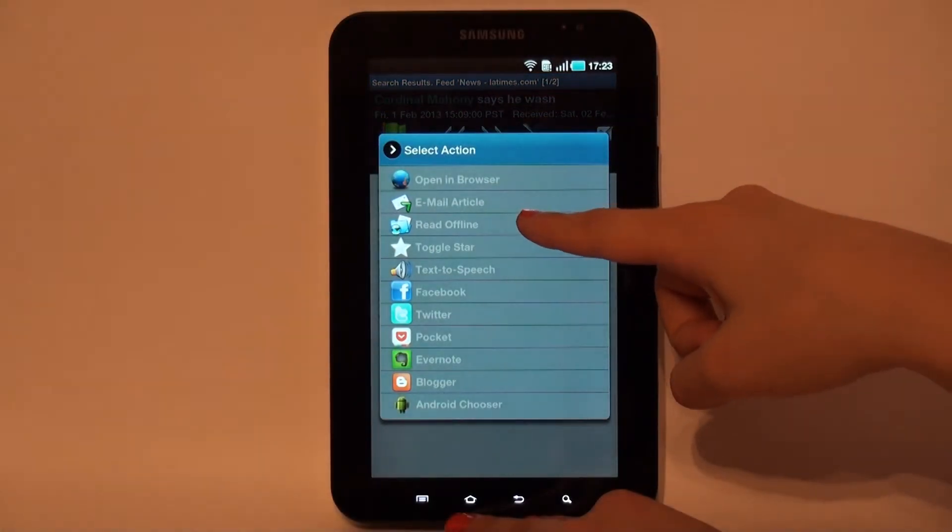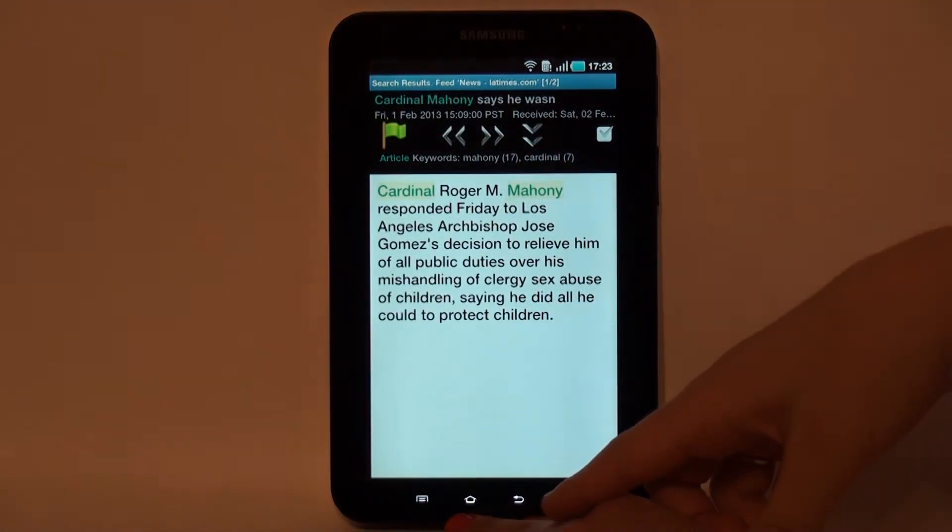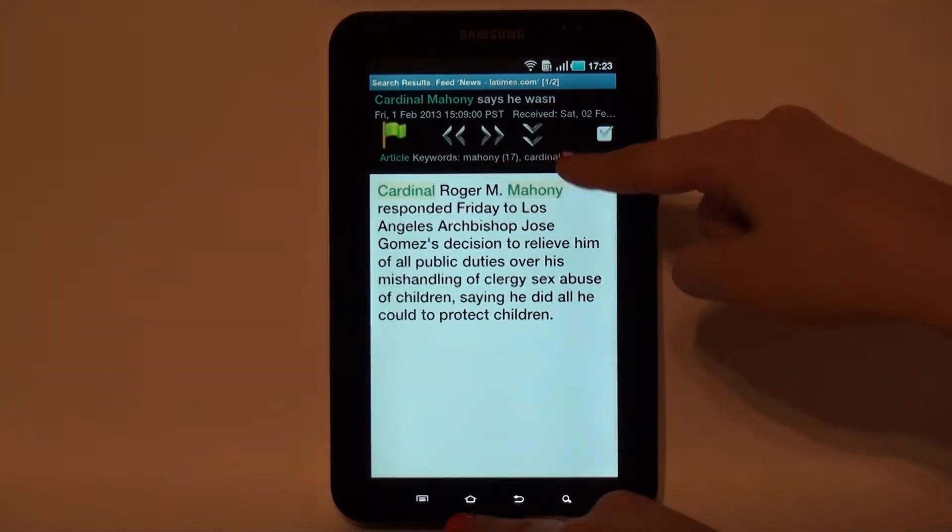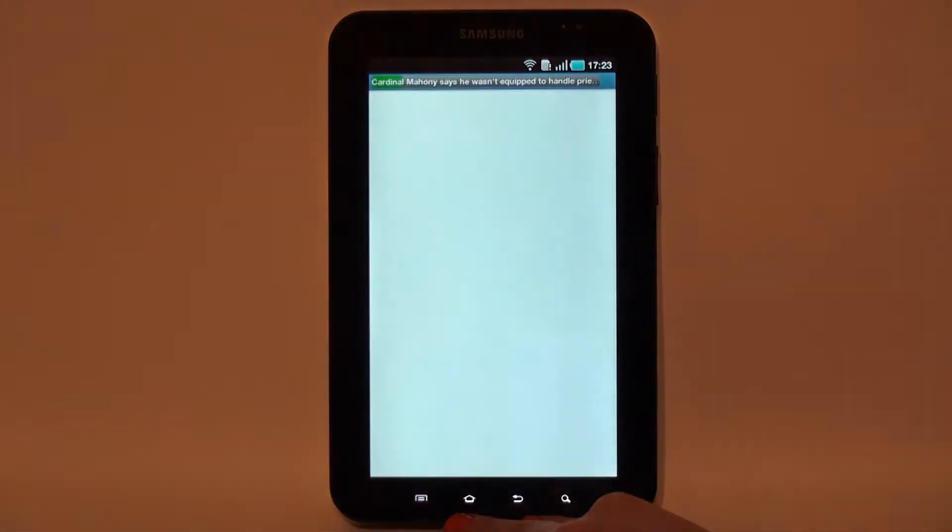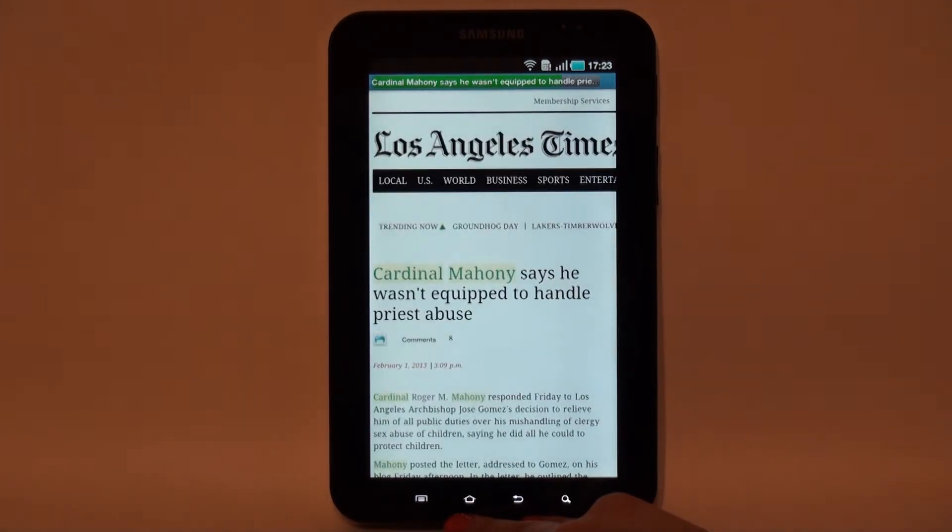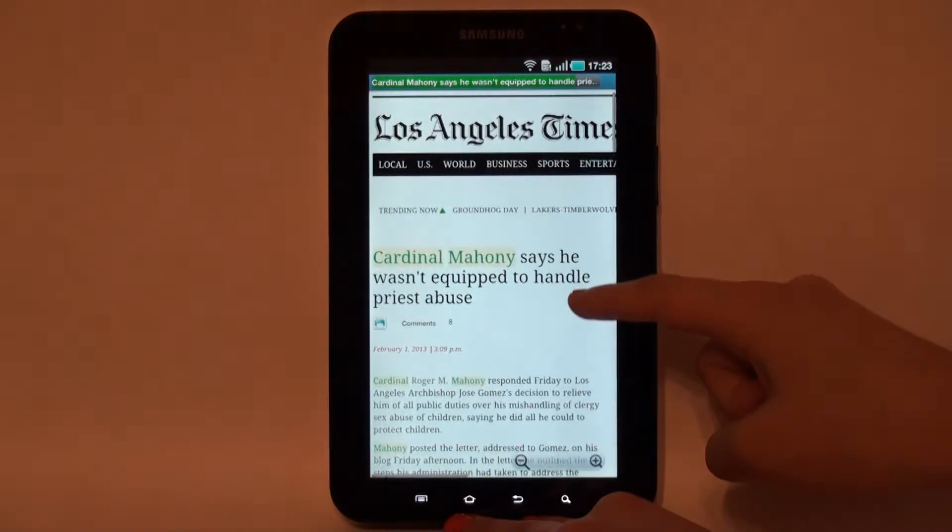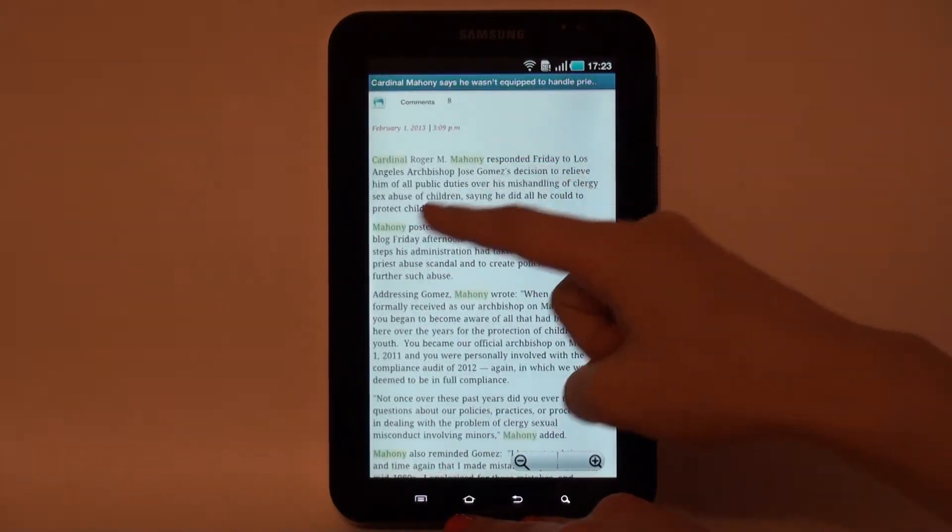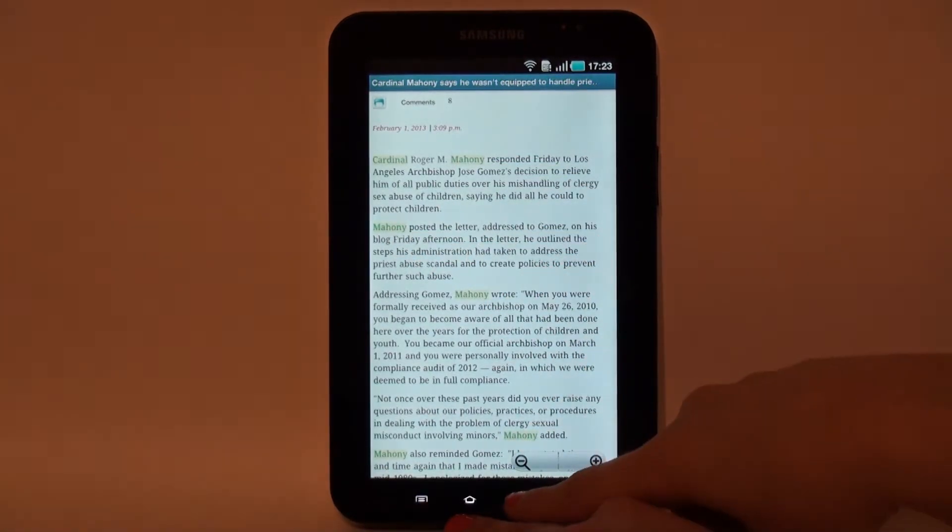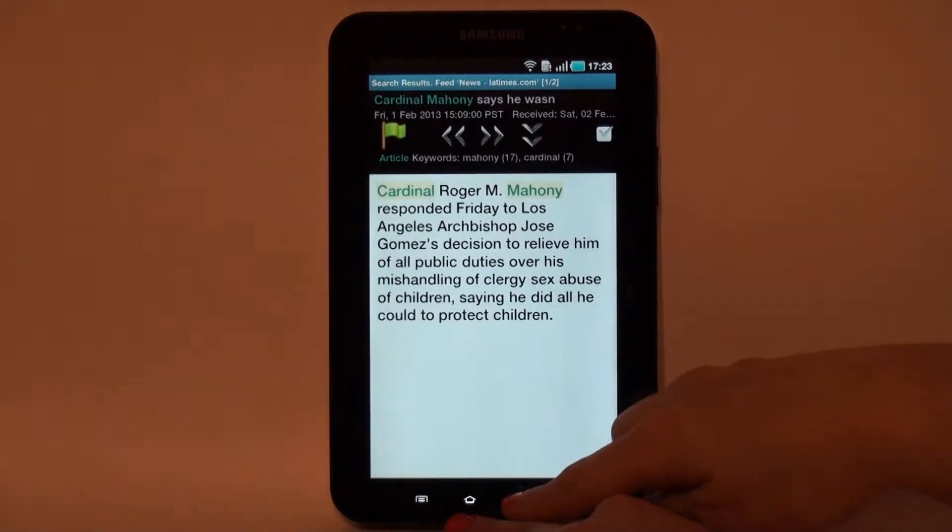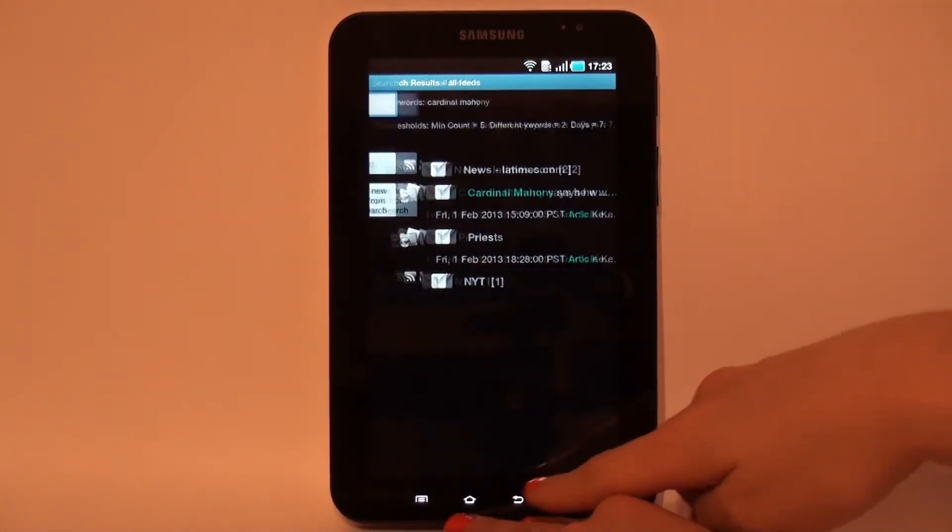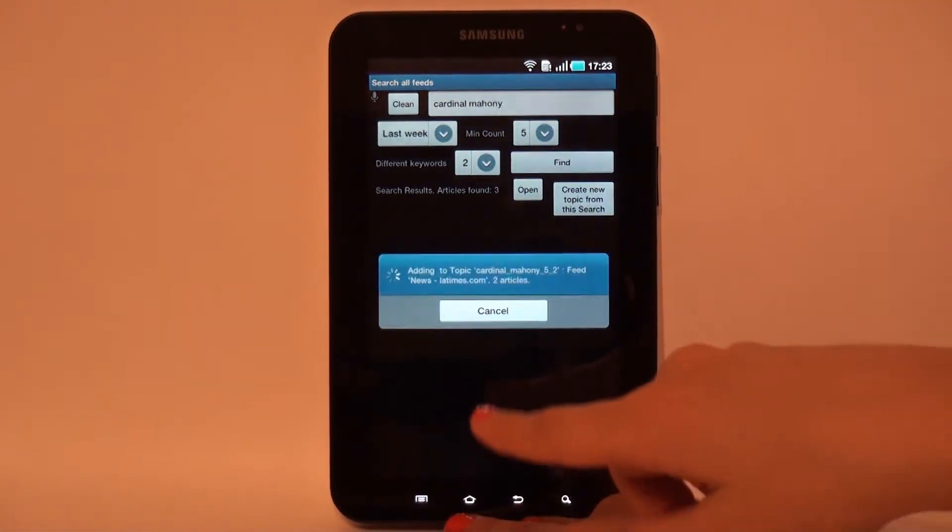When the user opens article's description or article's offline views from search results, the search keywords are highlighted. The user can create a new topic directly from the search.